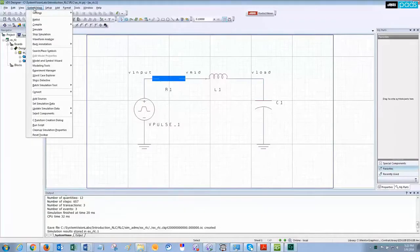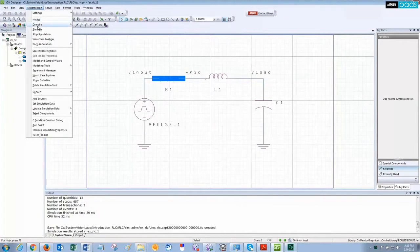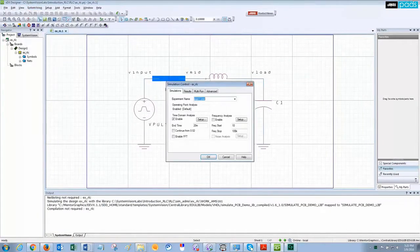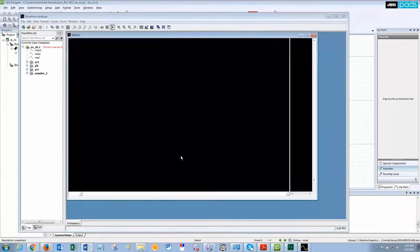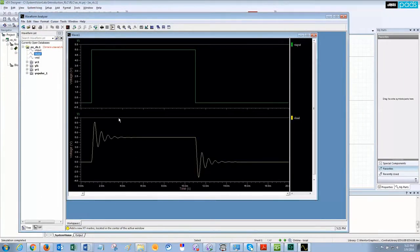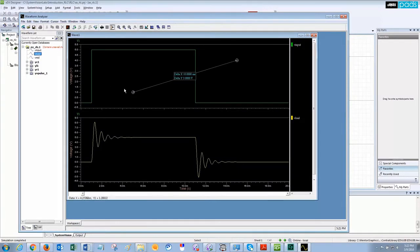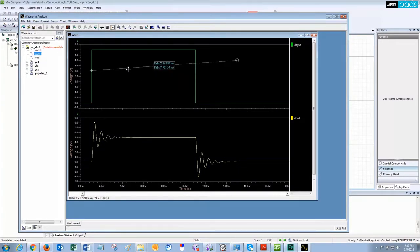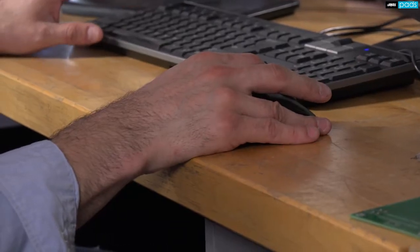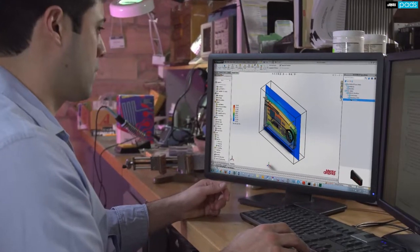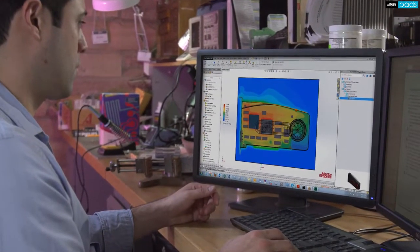Designs have more mixed technologies than ever and require accurate and easy-to-use analog mixed signal simulation tools that read industry standard SPICE models. Guaranteeing performance mandates proper analysis.